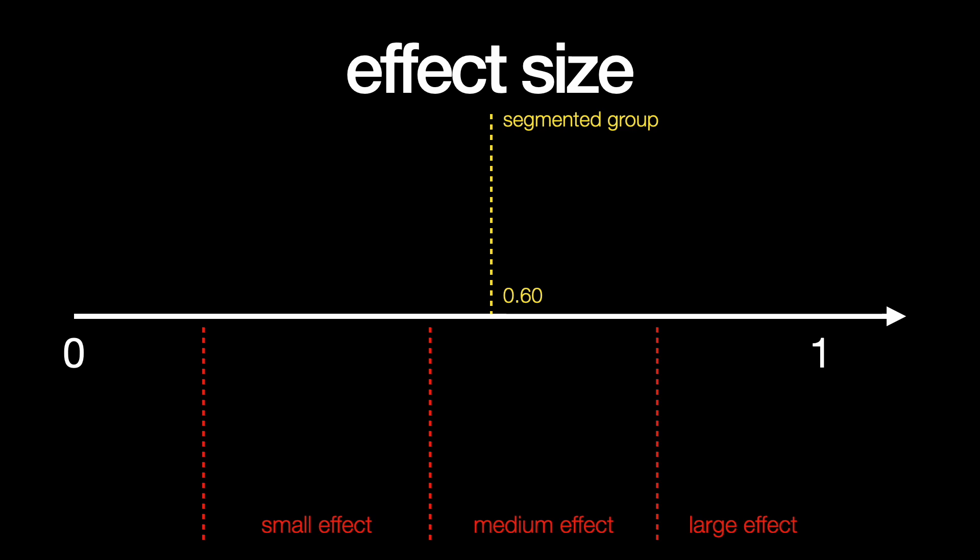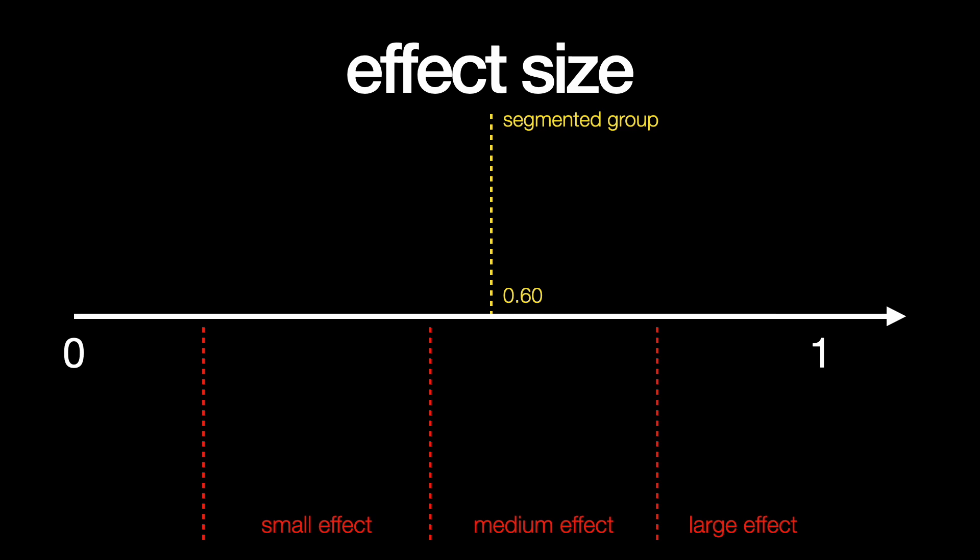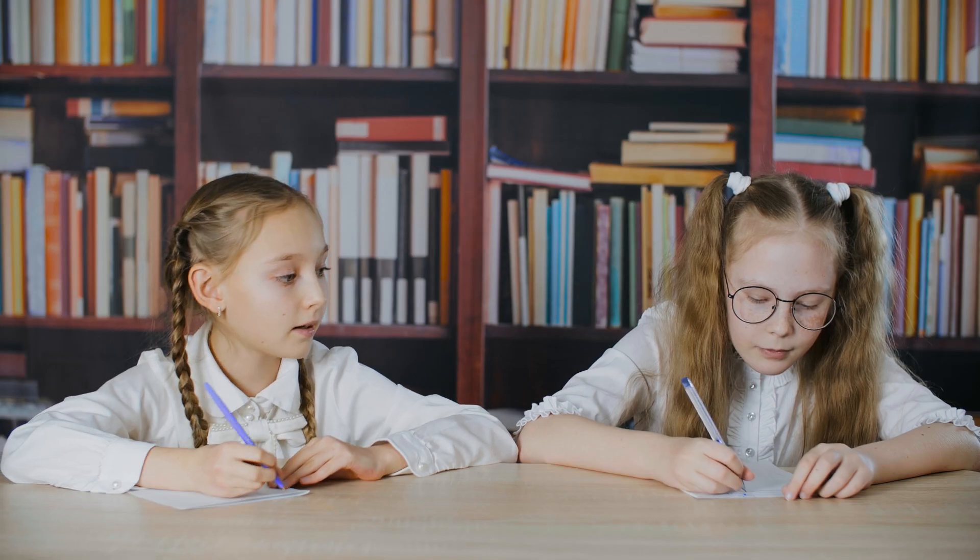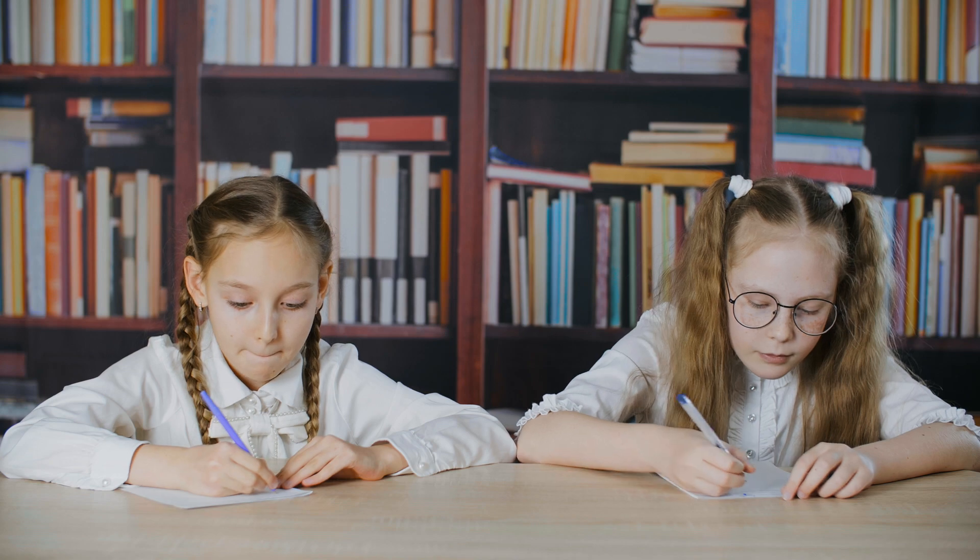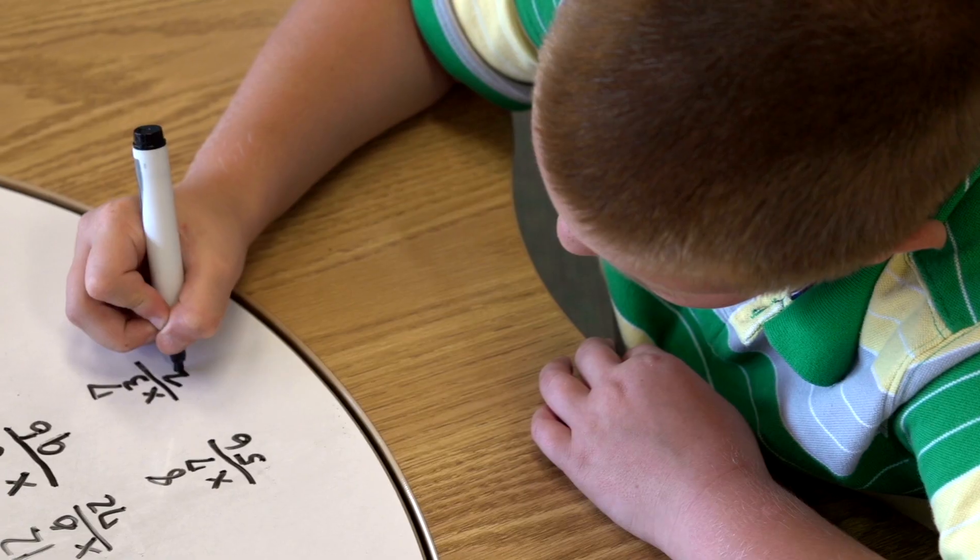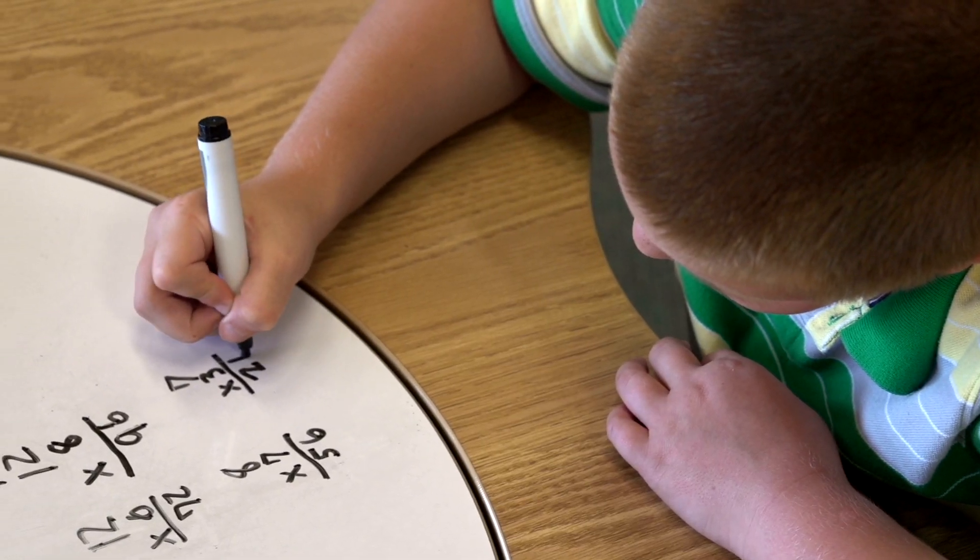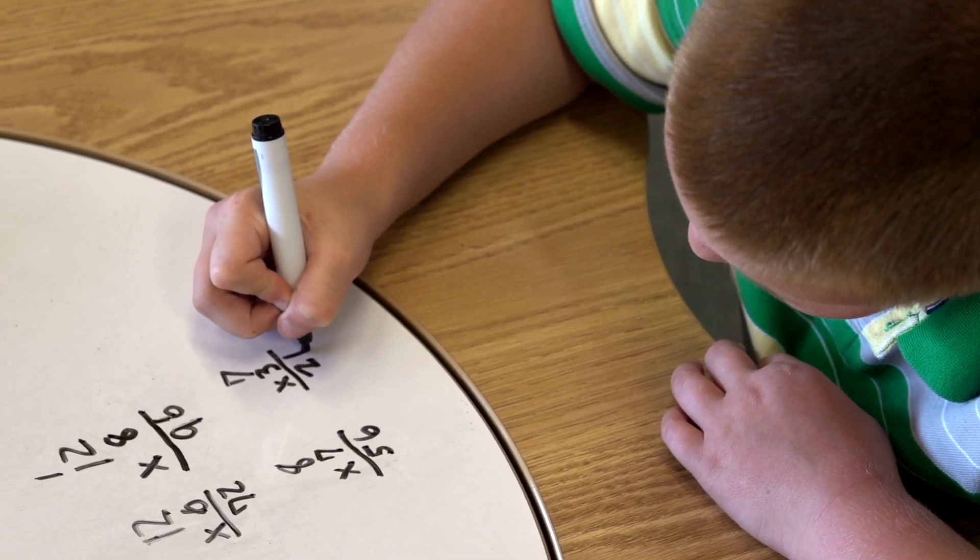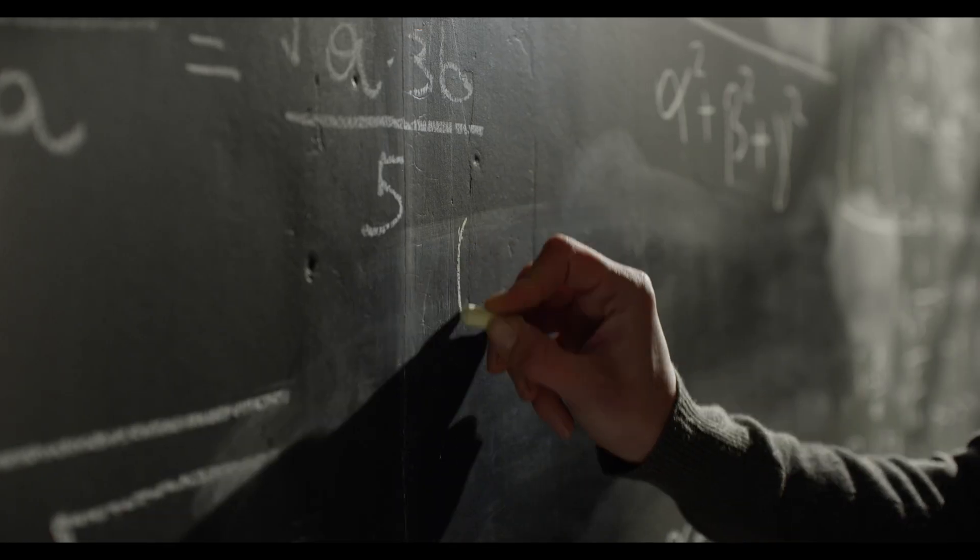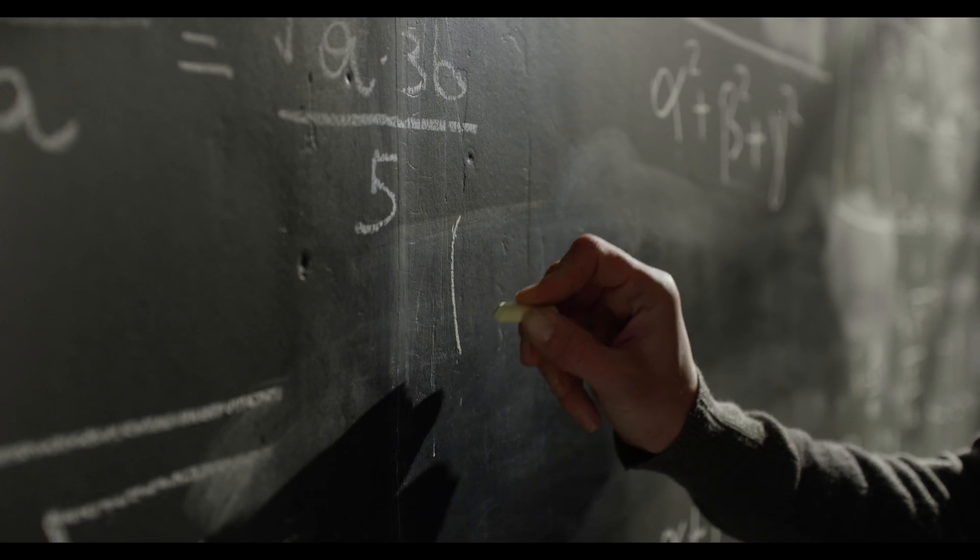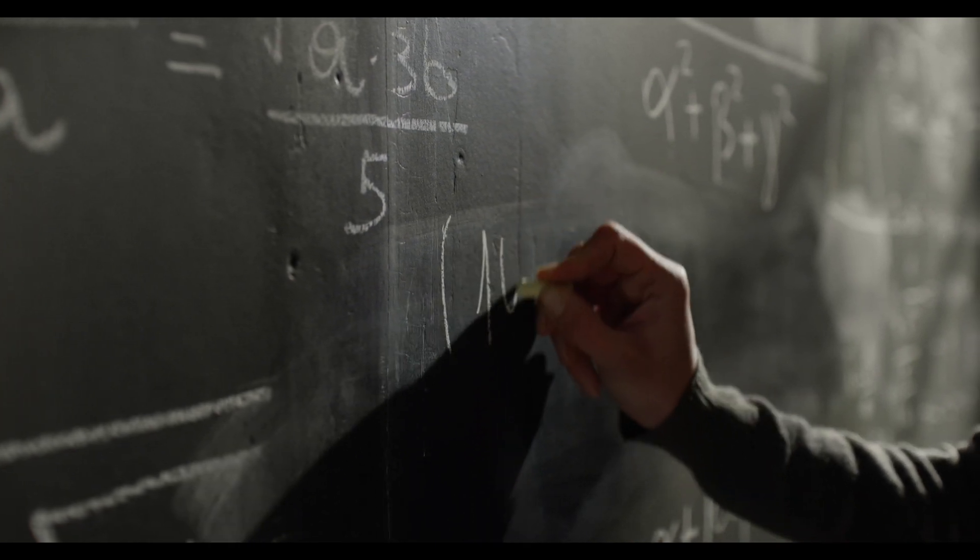However, there are limits to the segmenting principle, especially when students come with different levels of prior knowledge. In a study involving 8th grade math students in Australia, students were presented with a worked example of a math problem.